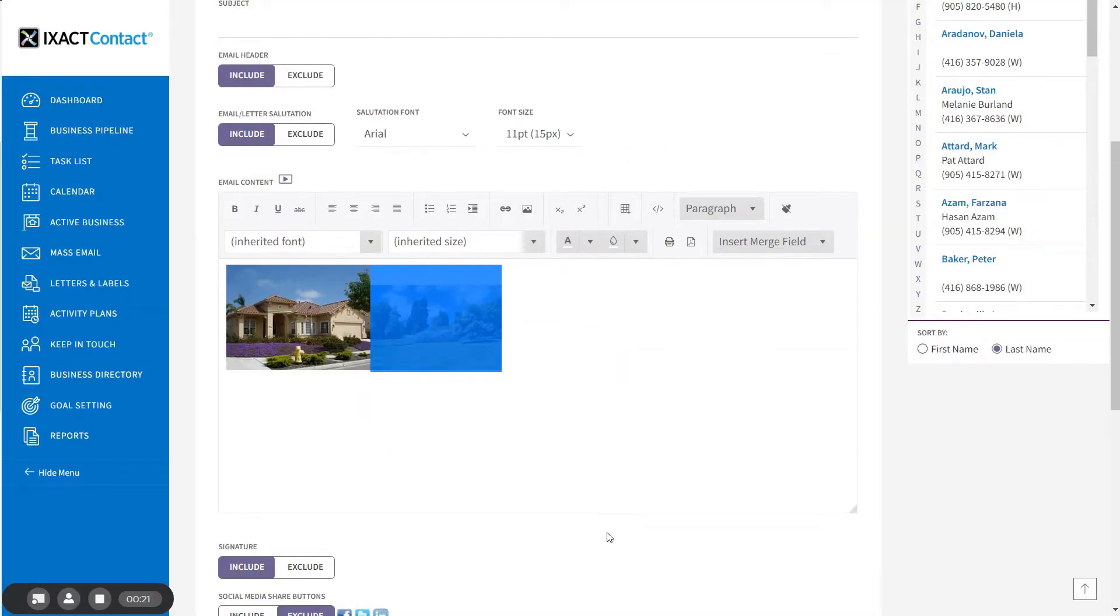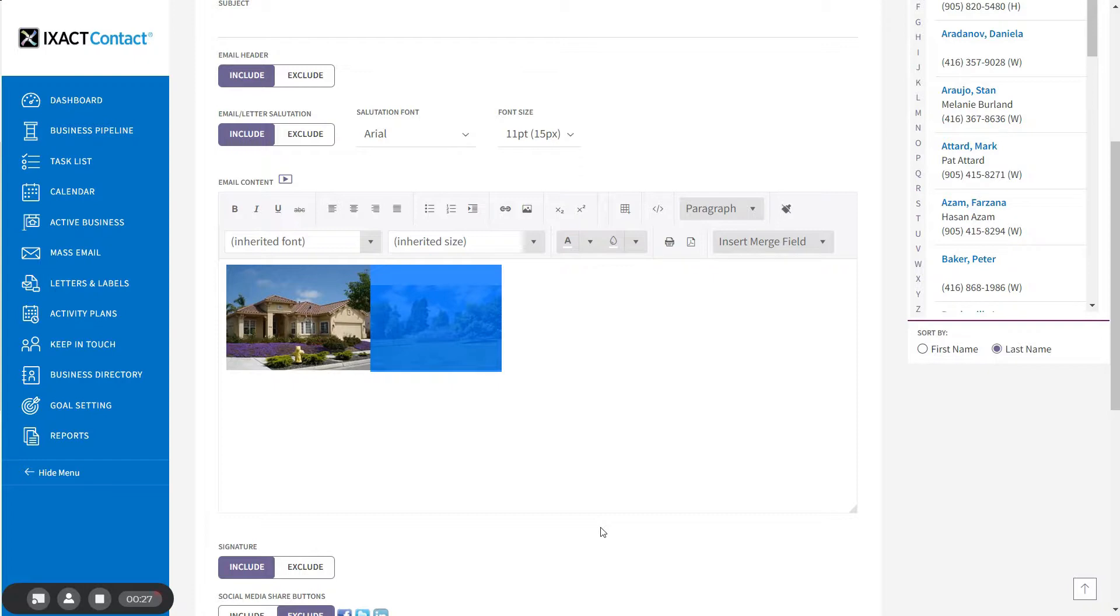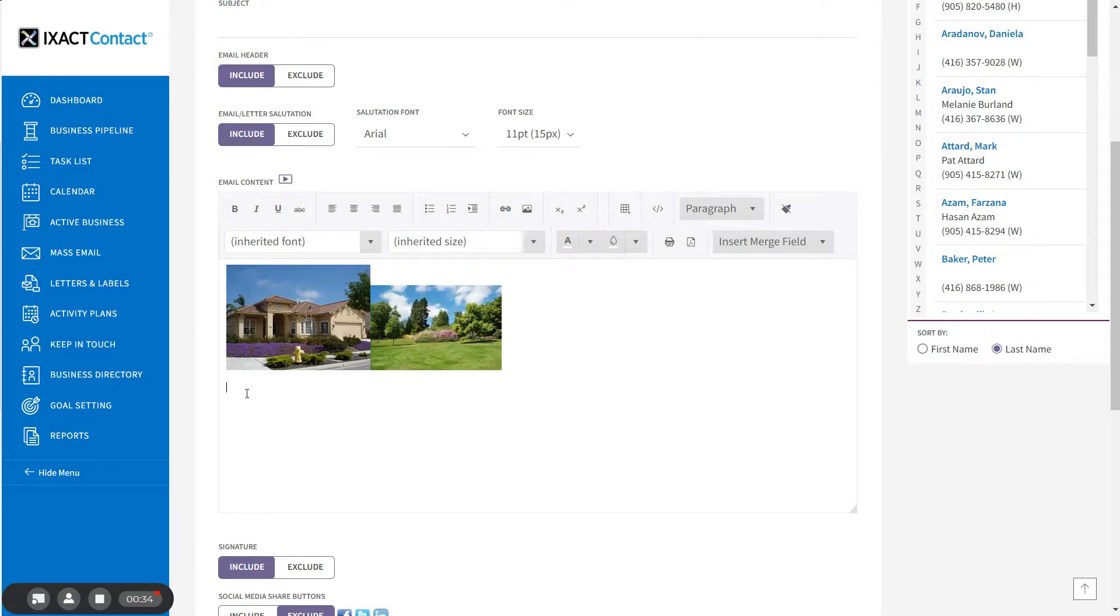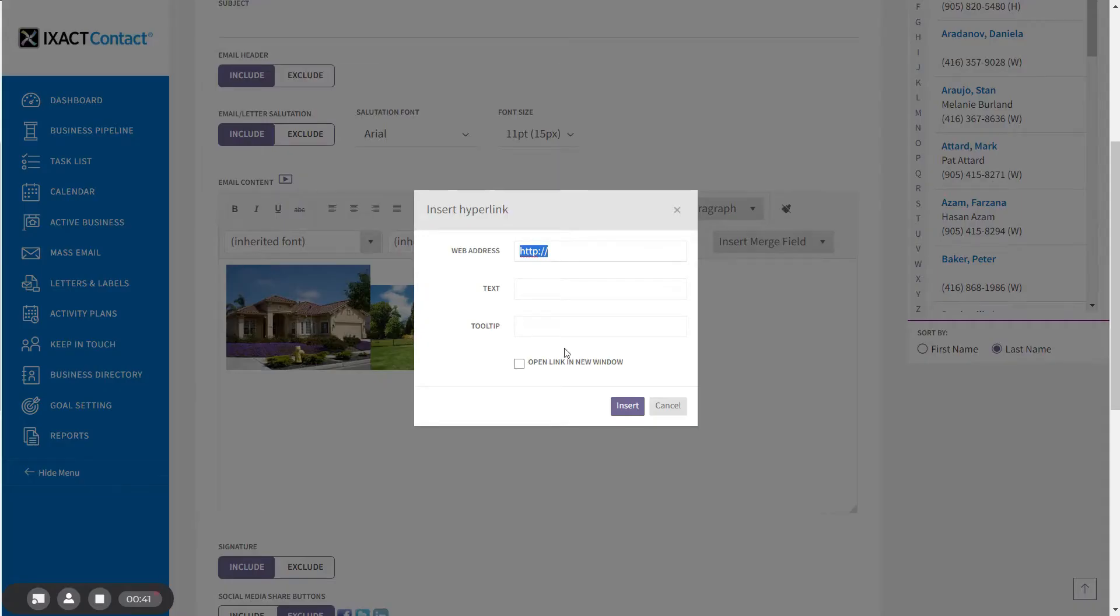Now we will show you how to insert hyperlinks into your emails. You can easily hyperlink either text or images. Adding a text hyperlink can be done in one of two ways. You can either select the location where you wish to insert the hyperlink and click the insert hyperlink button in the editor toolbar and enter the web address.